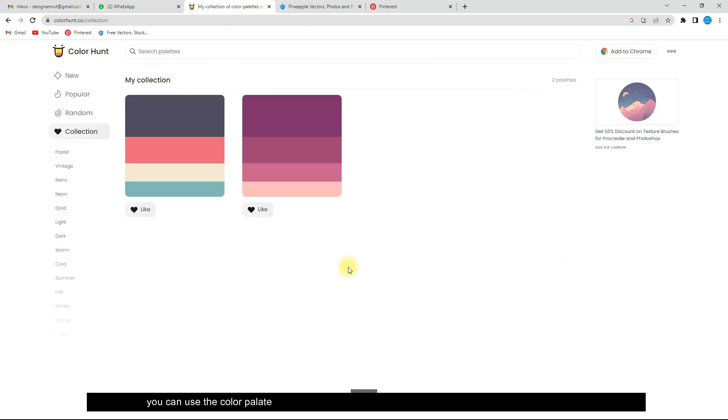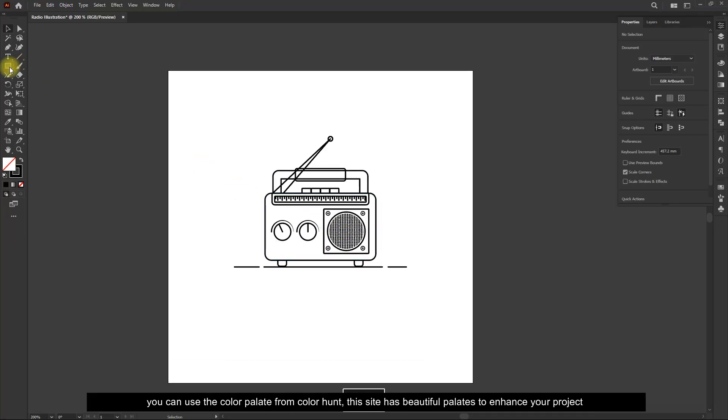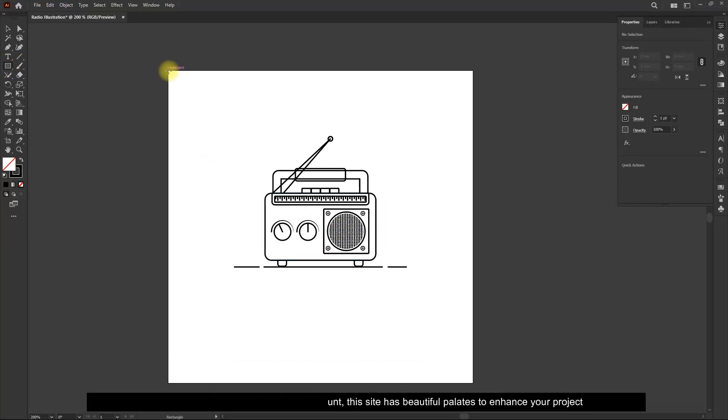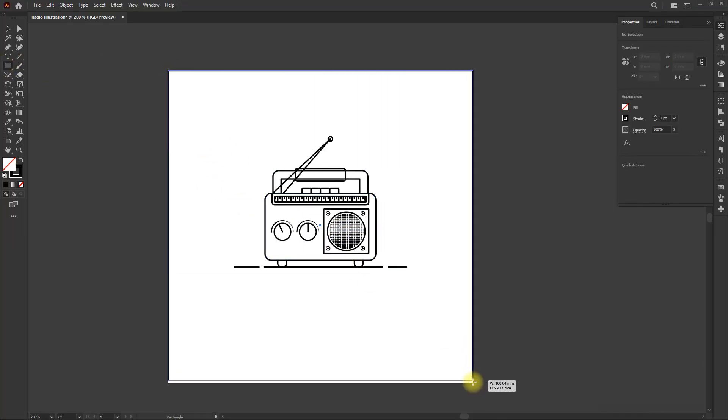You can use the color palette from Color Hunt. This site has beautiful palettes to enhance your project.